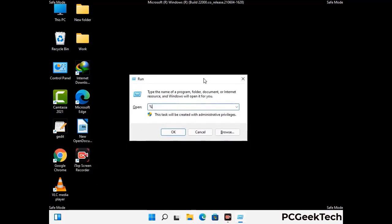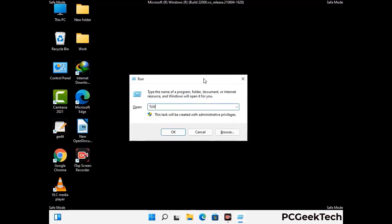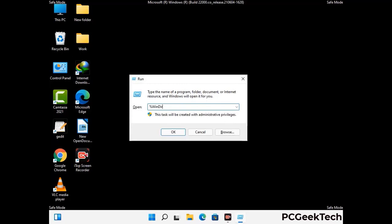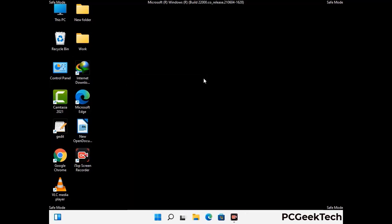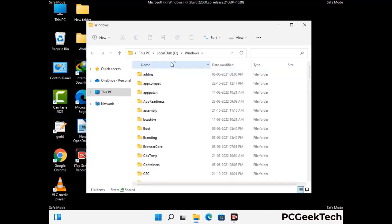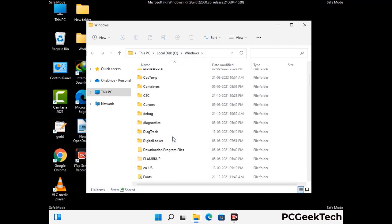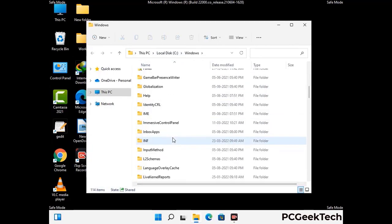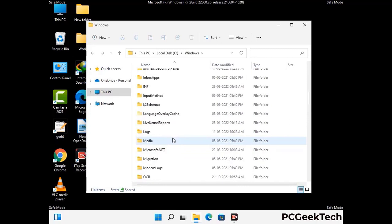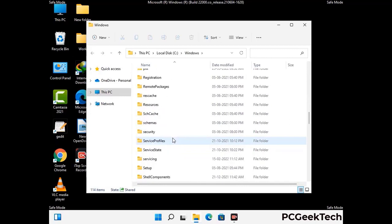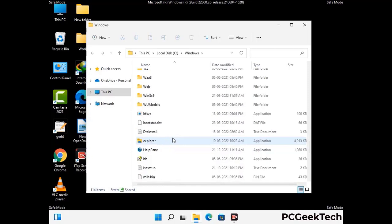Now type in %windir% and press Enter. Find and remove any suspicious files or folders related to the virus, and look for any files created at the time the virus attacked your PC. Be careful and don't remove any important folders.